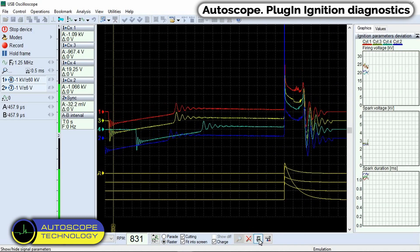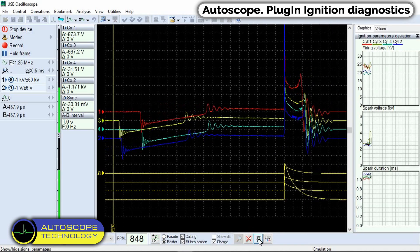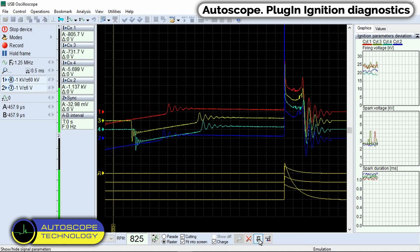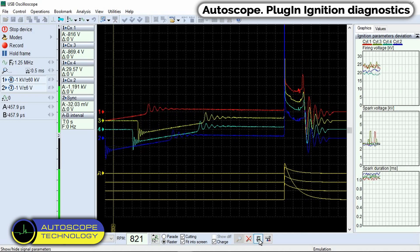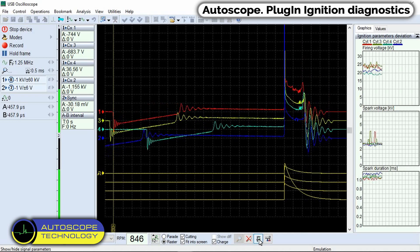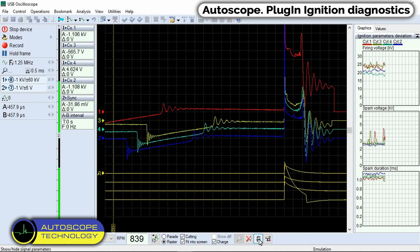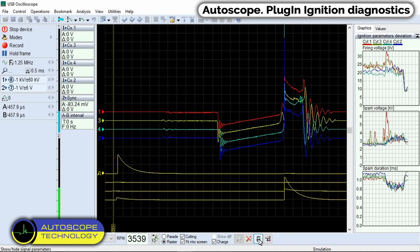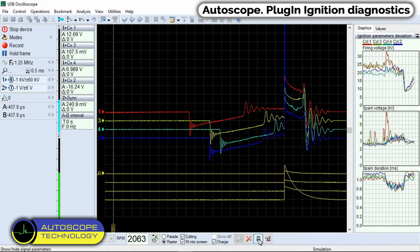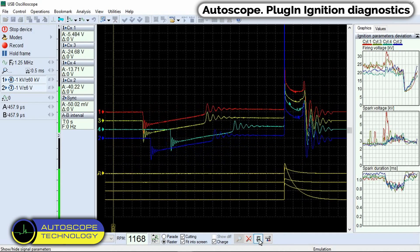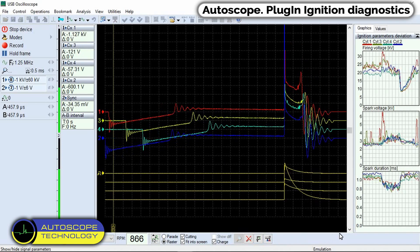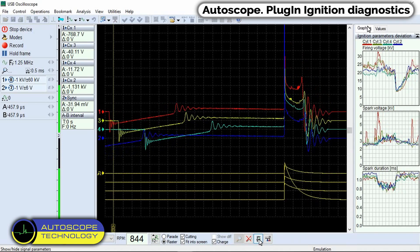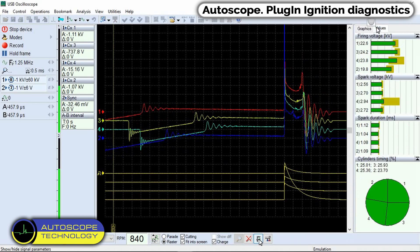Additionally, the plug-in calculates and displays in real time the numerical values of the ignition voltage characteristics — such as firing voltage, spark voltage, and spark duration — for each cylinder individually. It also displays statistics for each of these parameters in the form of graphs or bar graphs.